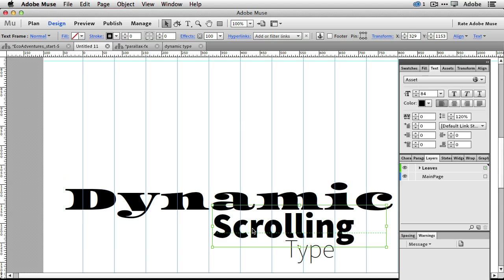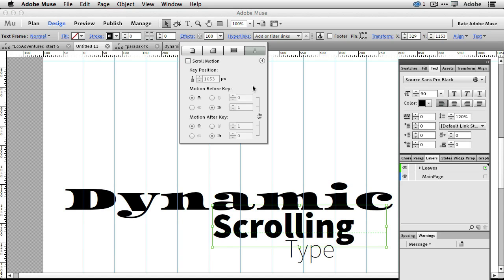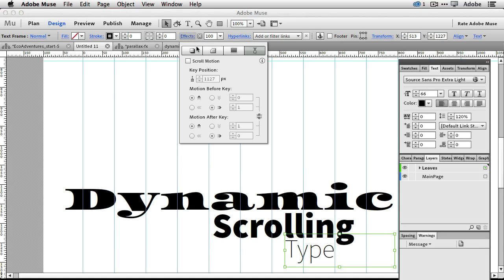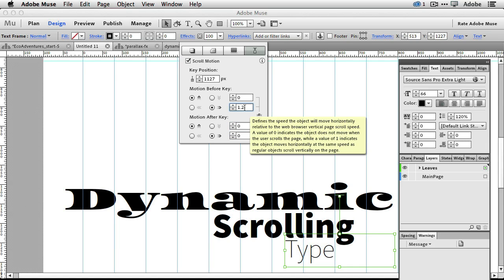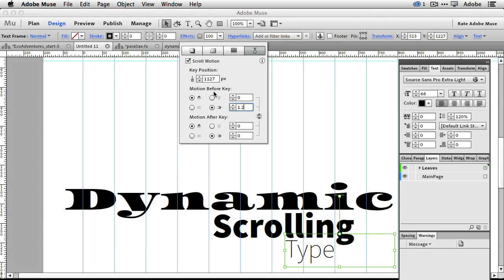Then I go to 'scrolling' and do scroll effects. This time I want it to come in from the left at a rate of 1.8 — that's slower than the first one — and no scrolling after, so those are set to zero. Then the third one, 'type', scroll motion — I want it to come in from the right at a rate of 1.2, but that's before, not after. So we'll set the after values to zero and set the before to 1.2. All three are doing motion before the key and no motion after the key — all set to zero.